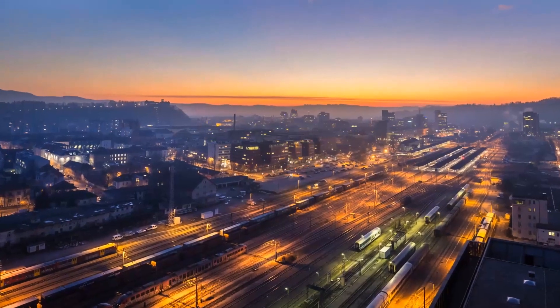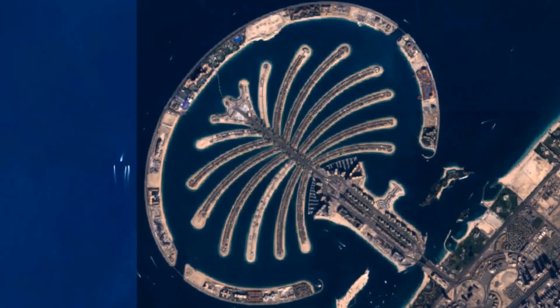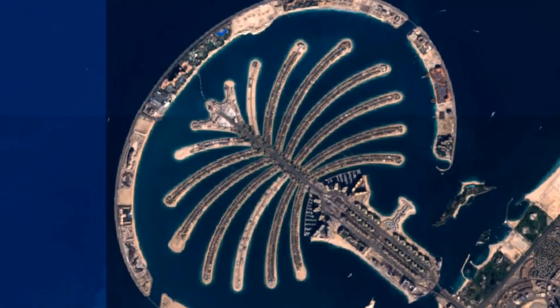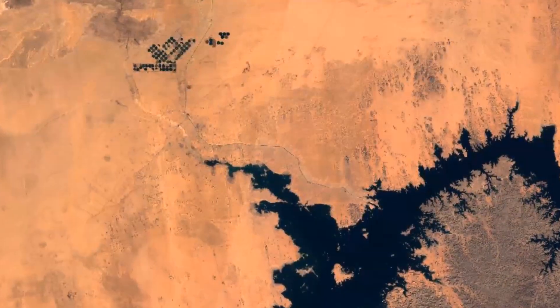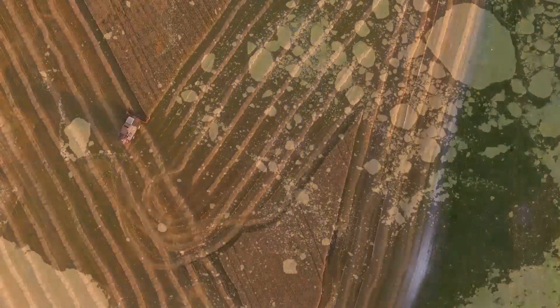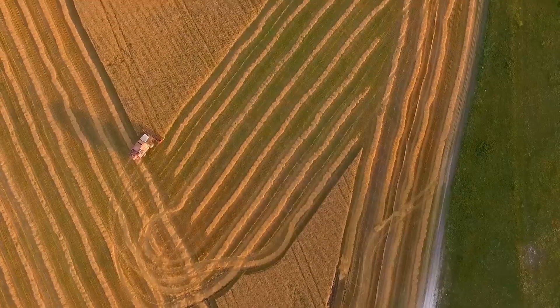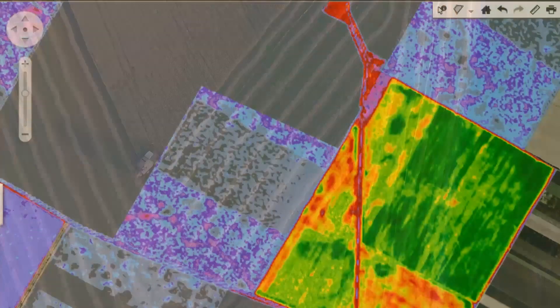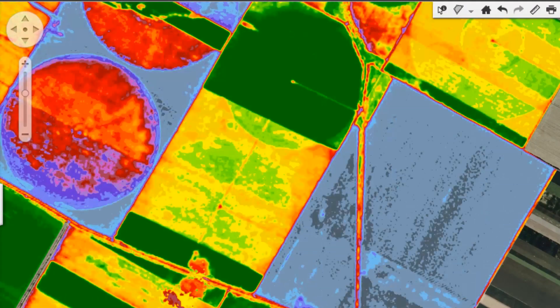With Earth observation data, you can map everything from the growth of megacities to the destructive aftermath of natural disasters such as earthquakes or global warming. Earth observation also has a particular role in monitoring the performance of the world's food crops. A machine learning approach can distinguish between different crop types and deliver data on numerous vegetation indices such as leaf area index and chlorophyll content, which are essential for precision farming.